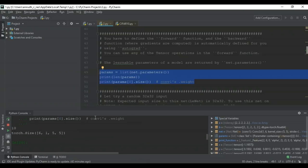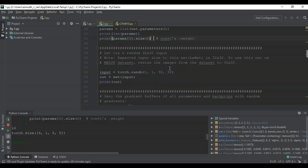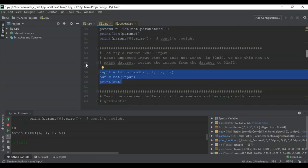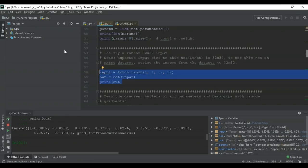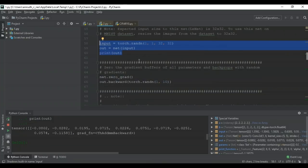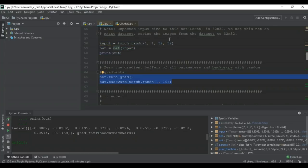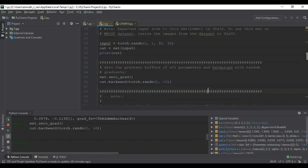Let's check out a random 32×32 input — the expected input for this network is 32×32. To use this network on the MNIST dataset, resize all images to 32×32. The tensor output of size 32×32 is shown. Next, we zero the gradient buffers because we don't want junk values — we need the latest gradient values updated at every iteration. Calling the backward function reduces the losses in the network.